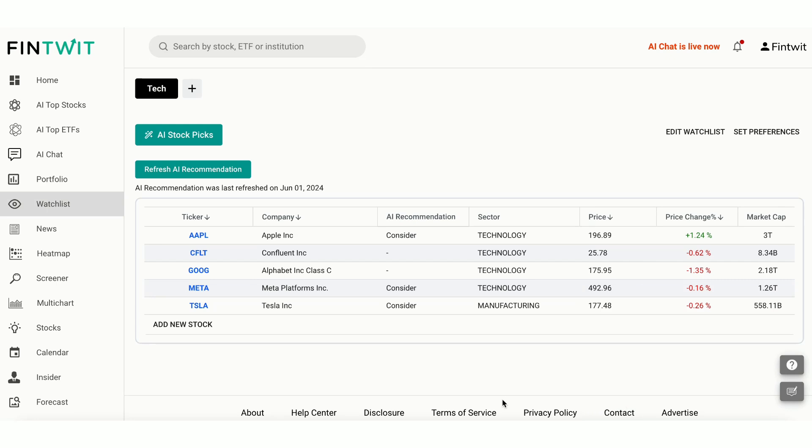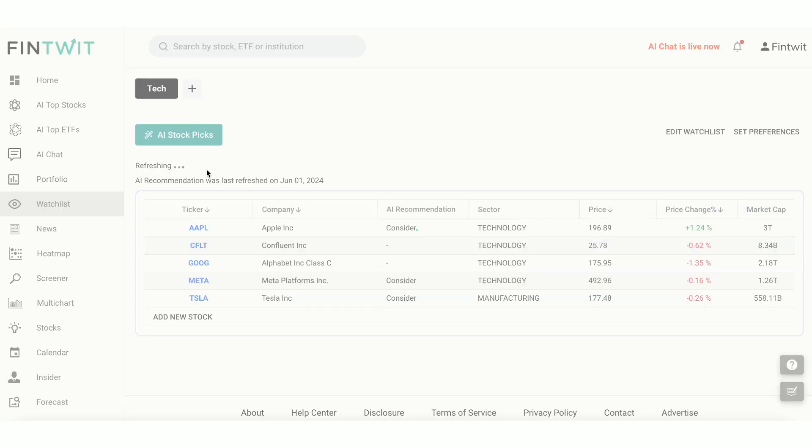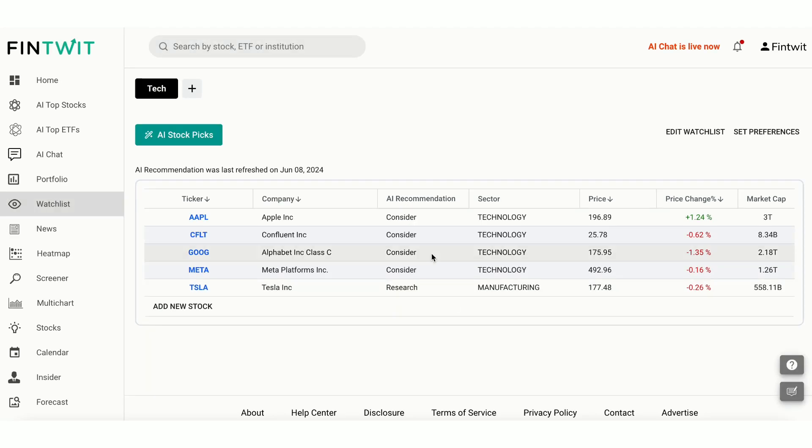Now, here's the game changer. Click Refresh AI Recommendation to instantly get personalized AI-driven insights for your watchlist based on your set preferences. Hover over the AI Recommendation for Confluent to see the detailed AI reasoning.